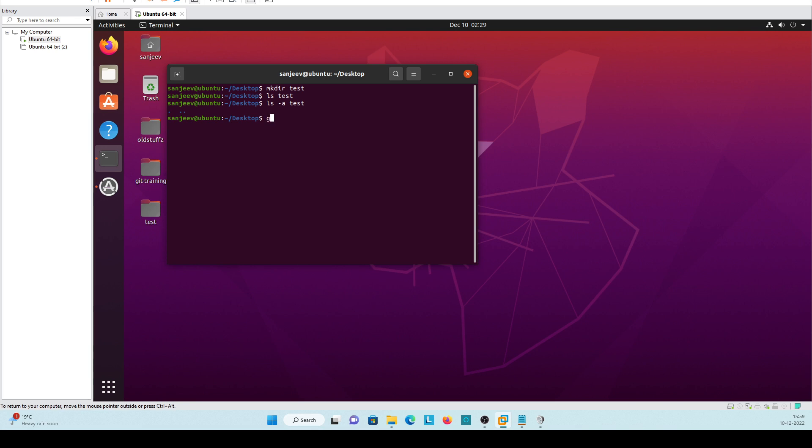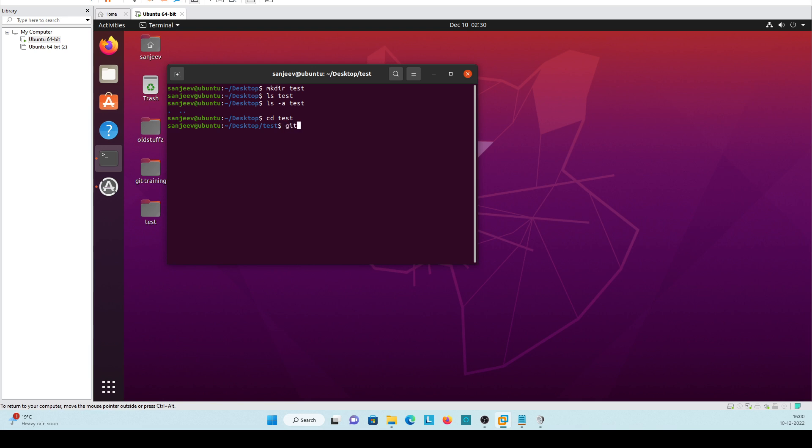Command is git init. Before that you need to switch over the directory. Command is cd, cd test. We go inside the test and now if we will initialize as a git, git init. It is initialized as an empty git repository.